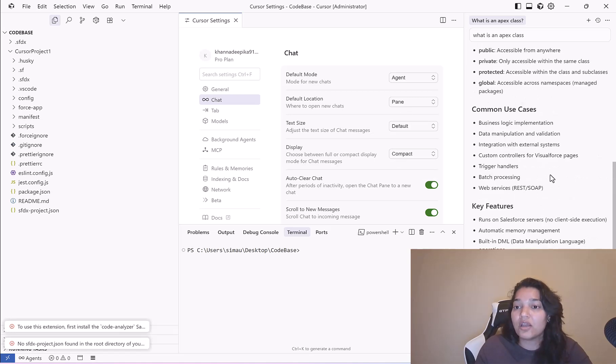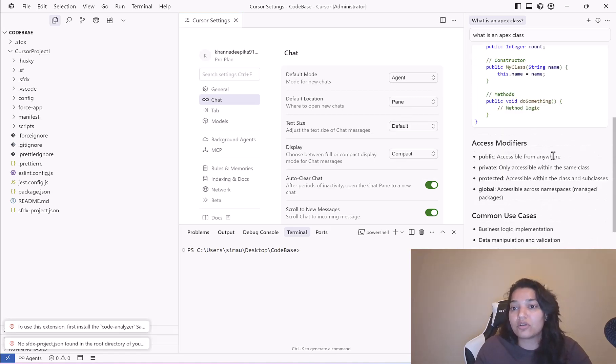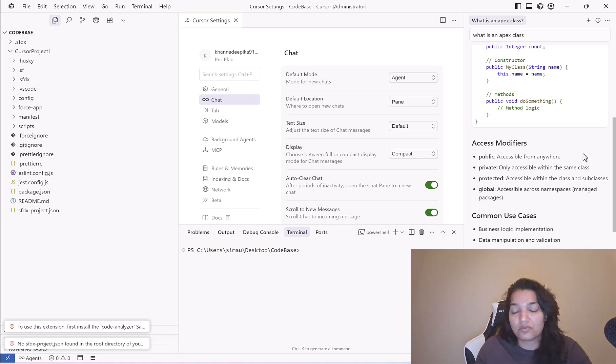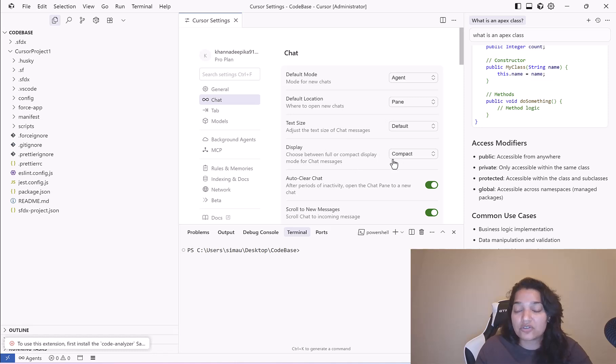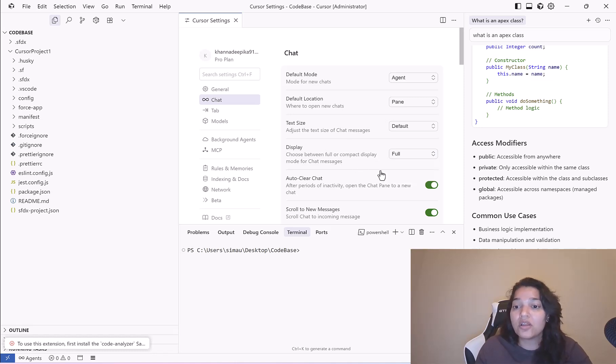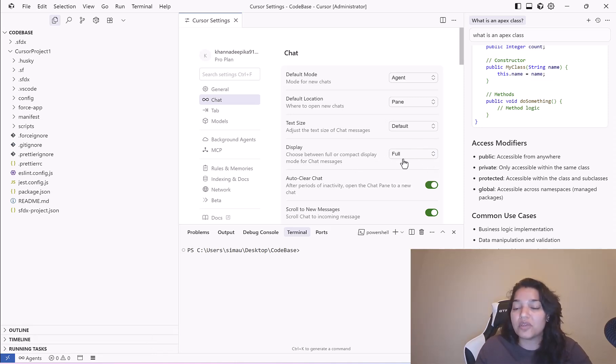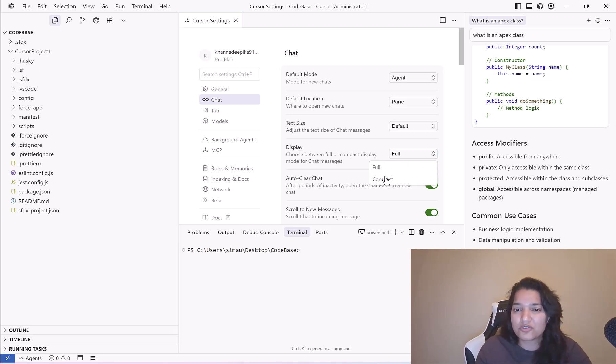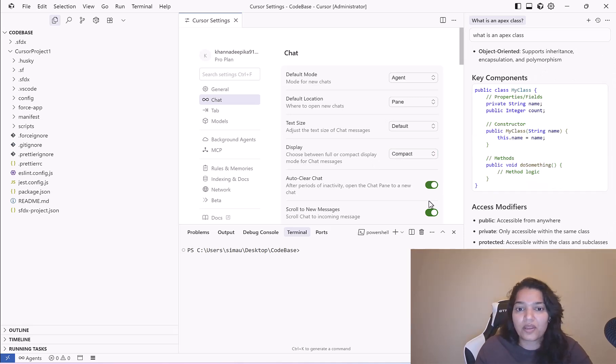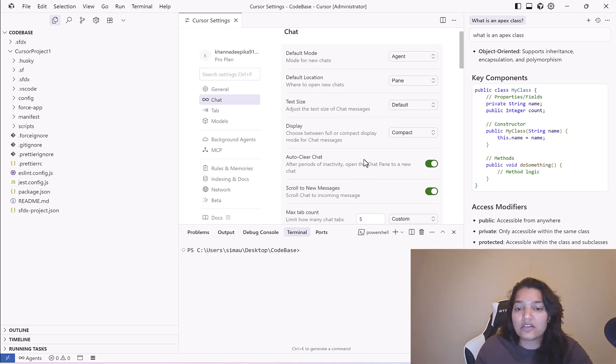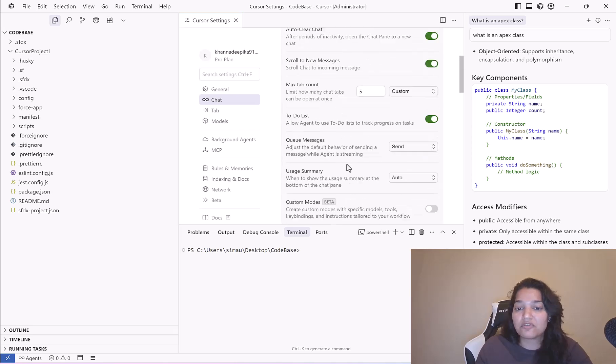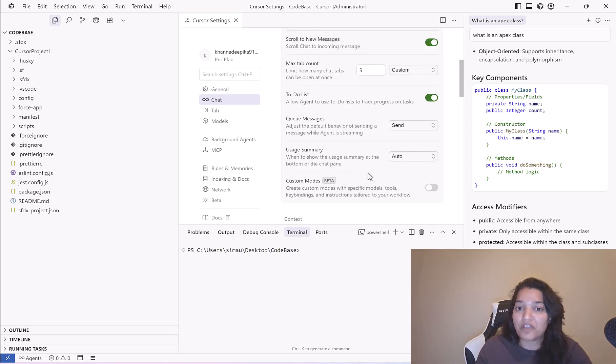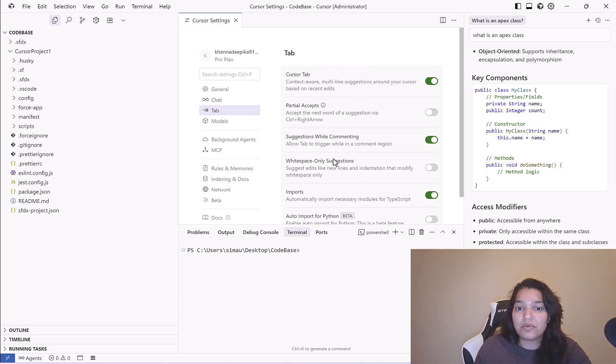Display: choose between full or compact display. You can change from here how you want the chat messages to appear. Auto clear chat: if you wanted to automatically clear the chat you can enable this. Scroll to new messages. These are some of the settings that are available.